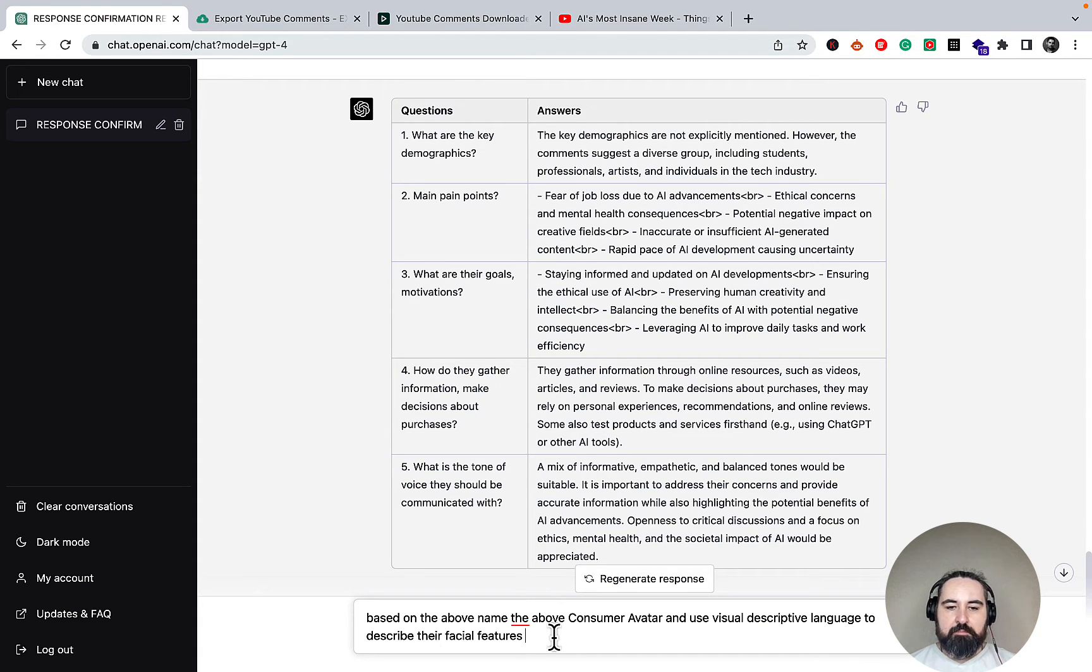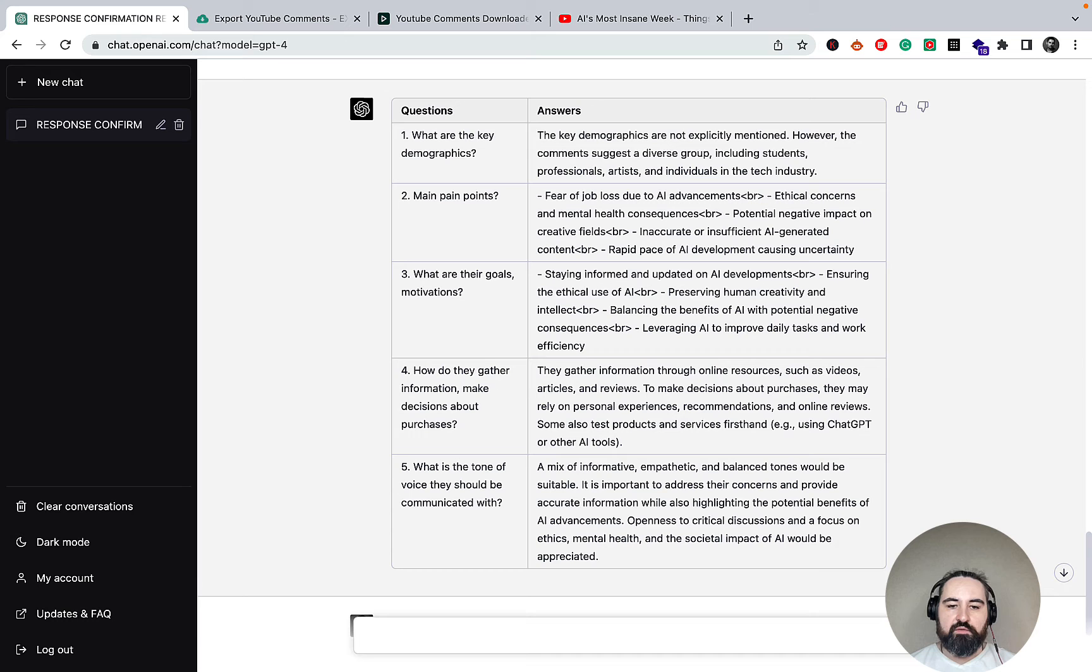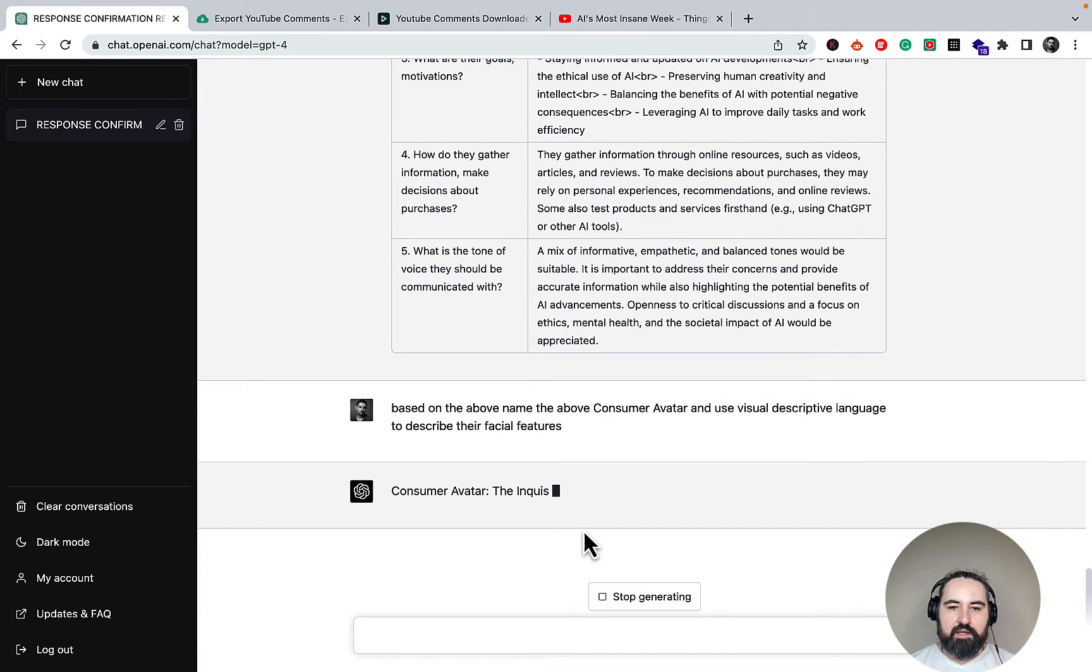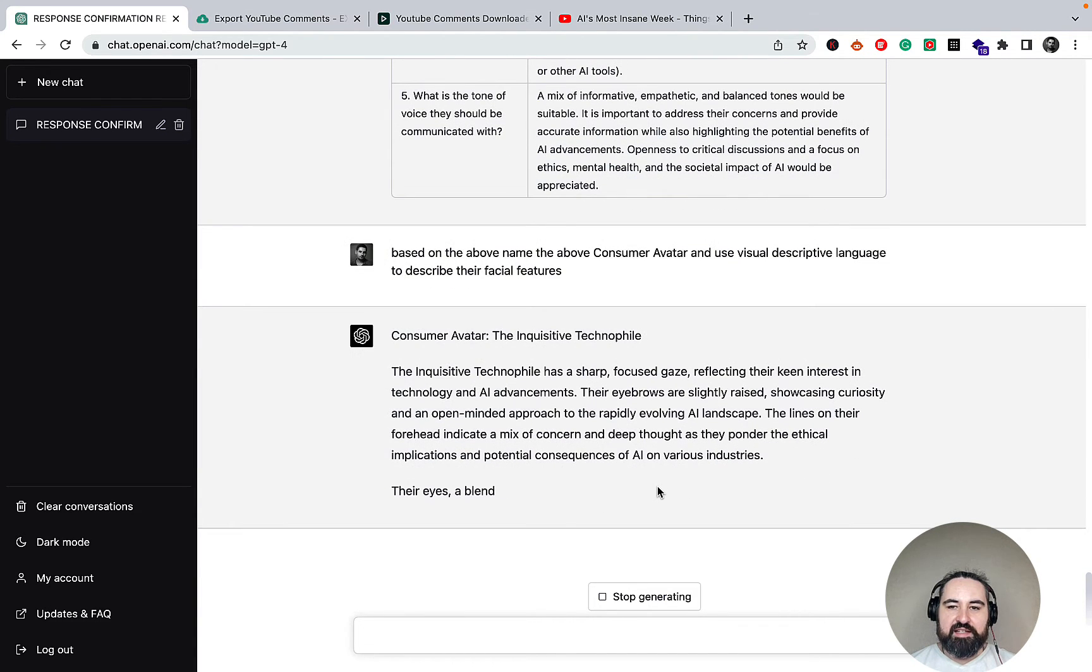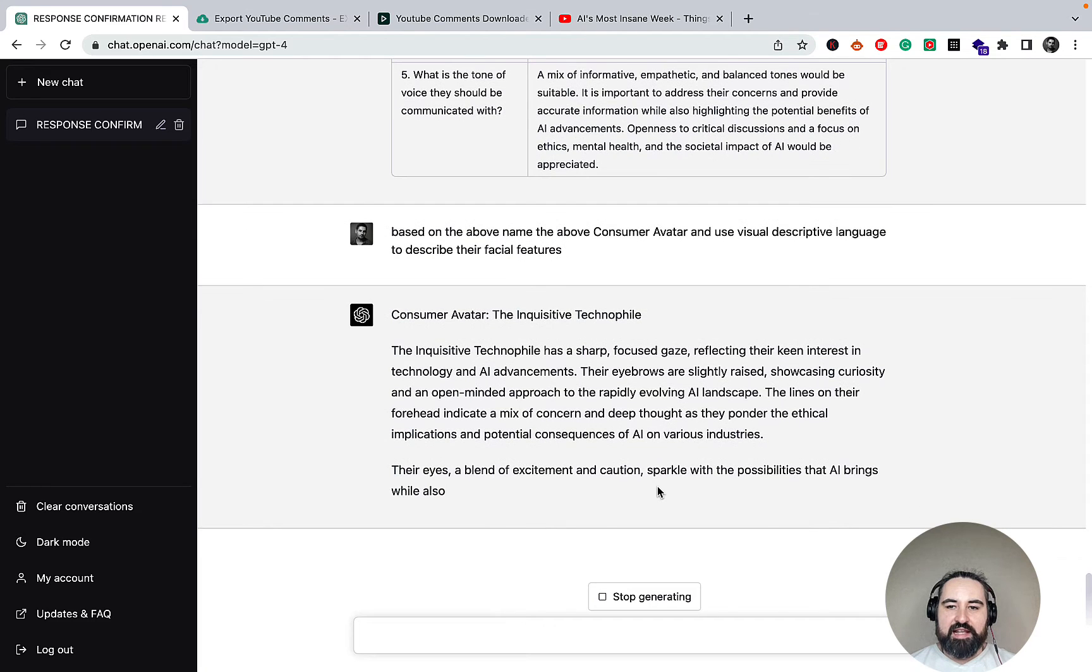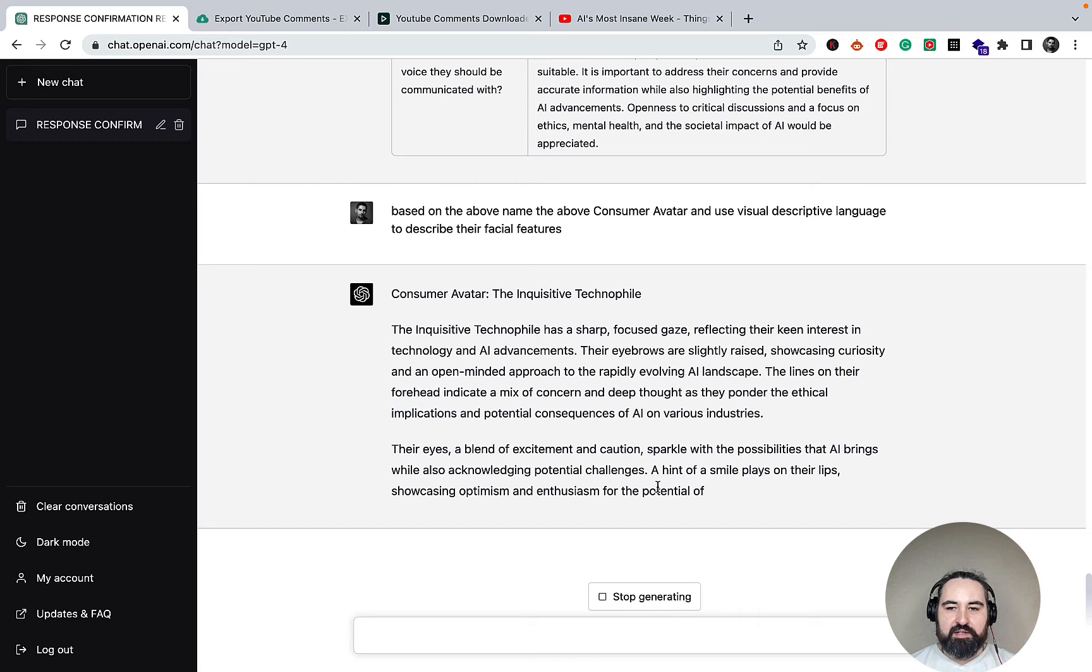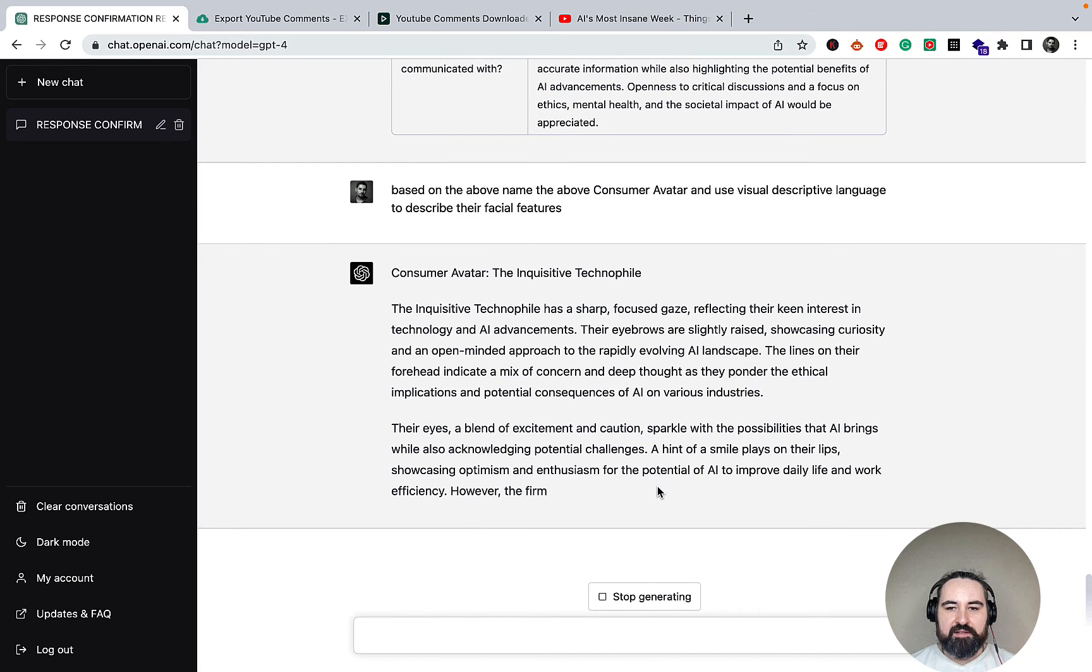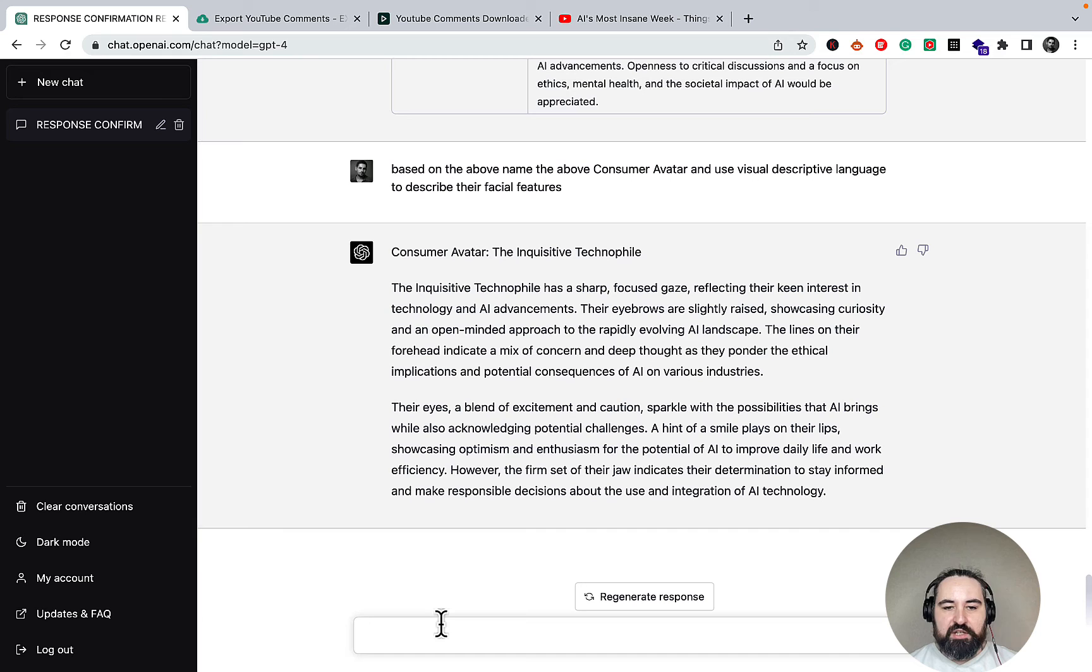And now the second prompt: based on the above, name the above consumer avatar and use visual descriptive language to describe their facial features. The inquisitive technophile has a sharp, focused gaze. The eyebrows are slightly raised. Their eyes, a blend of excitement and caution, sparkle with the possibilities that AI brings. A hint of smile placed on their lips.